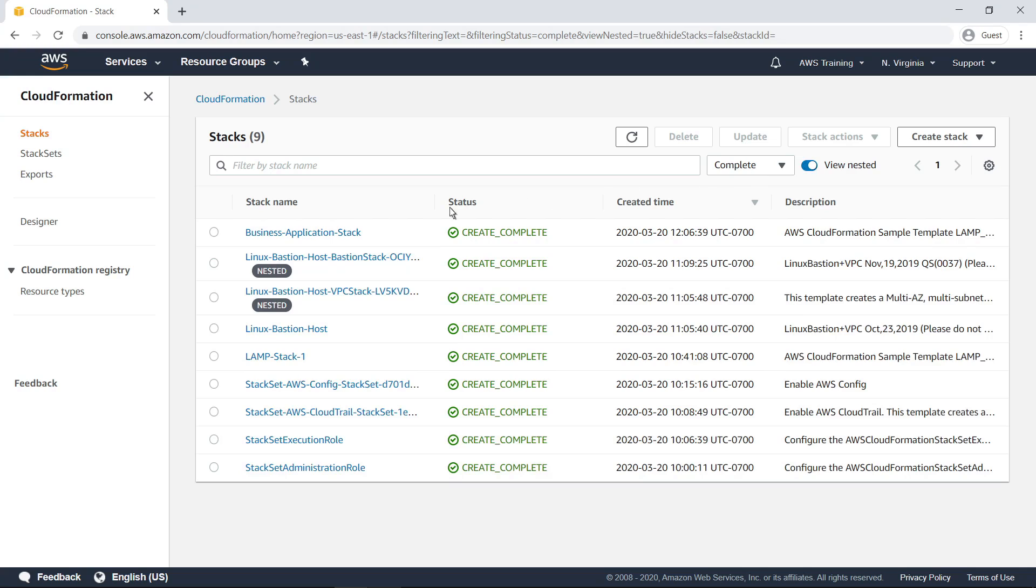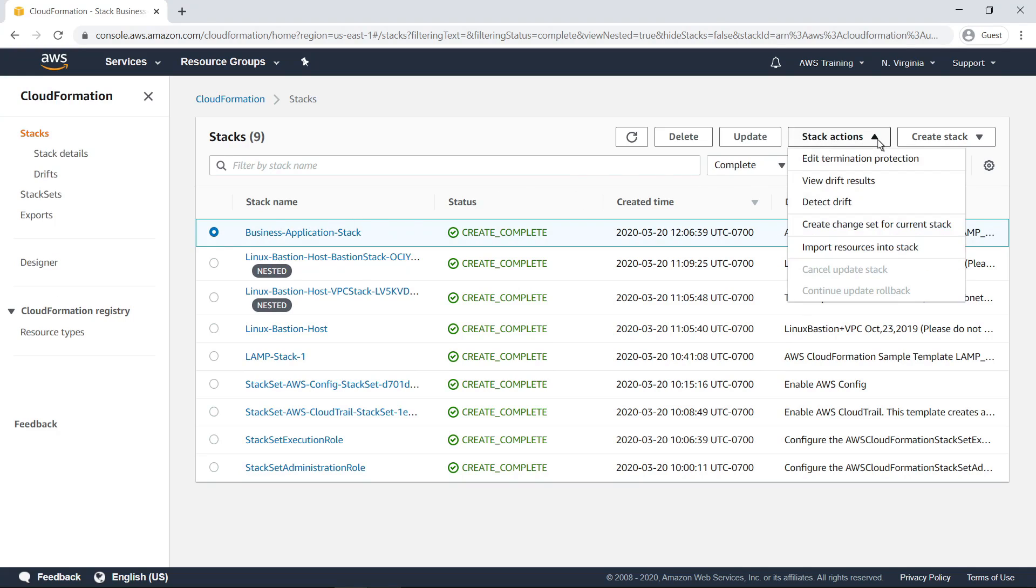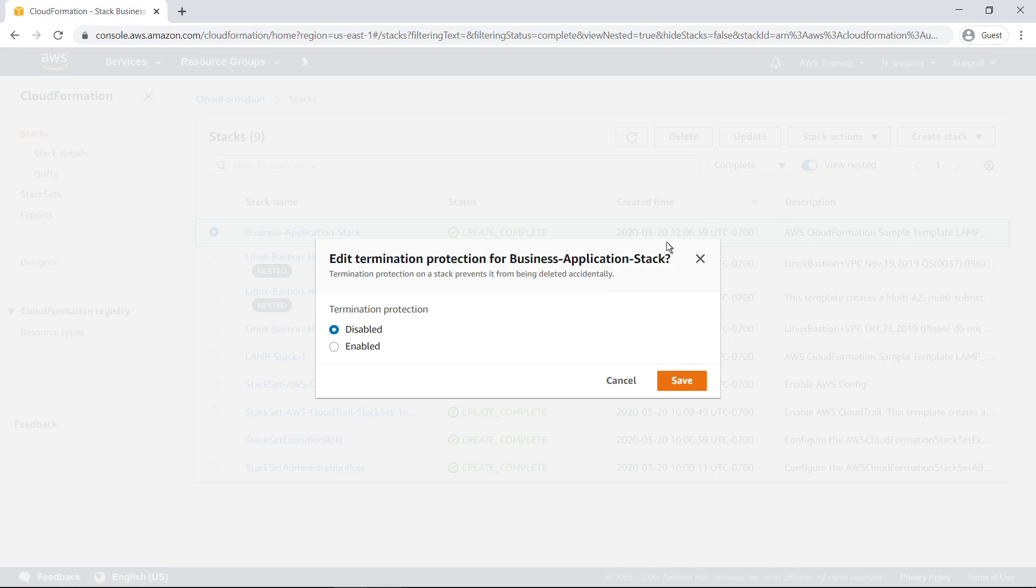You can select a stack and perform certain actions on it. For instance, you can enable termination protection for your business-critical stacks, to prevent them from being deleted accidentally.